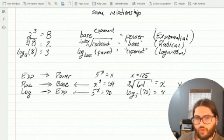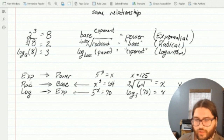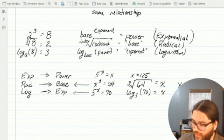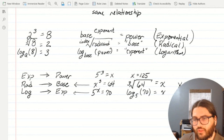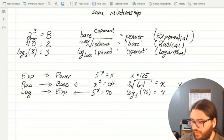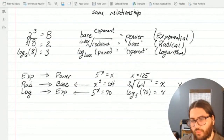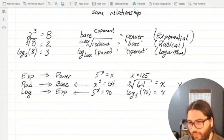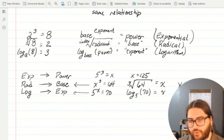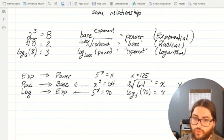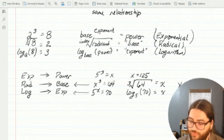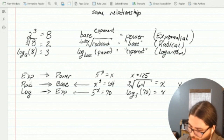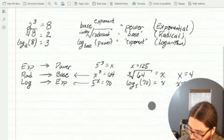We can see that all three of these — exponential form, radical form, and logarithm form — are all useful in their own instances. I don't know ahead of time whether I'll be solving for the base, solving for the exponent, or solving for the power. I need to know which form to use to figure it out.